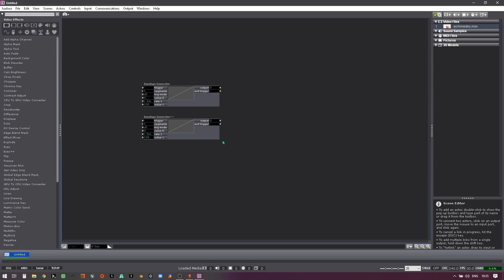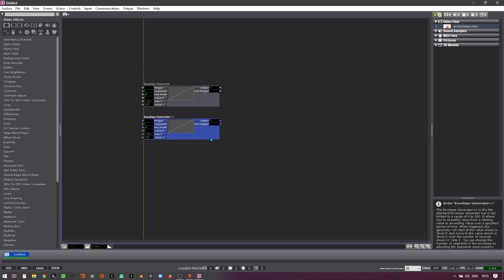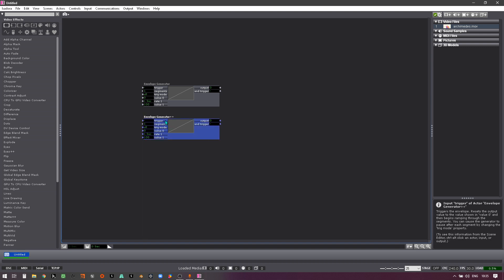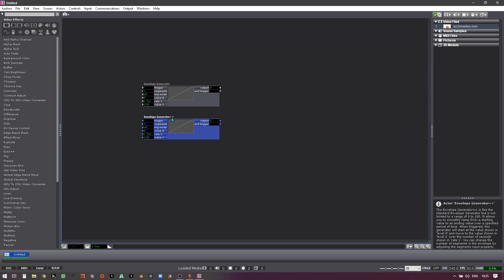In this tutorial I'd like to show you about the envelope generator plus plus. If it hasn't already been mentioned or you haven't discovered this already, if an actor's got a plus plus next to it,